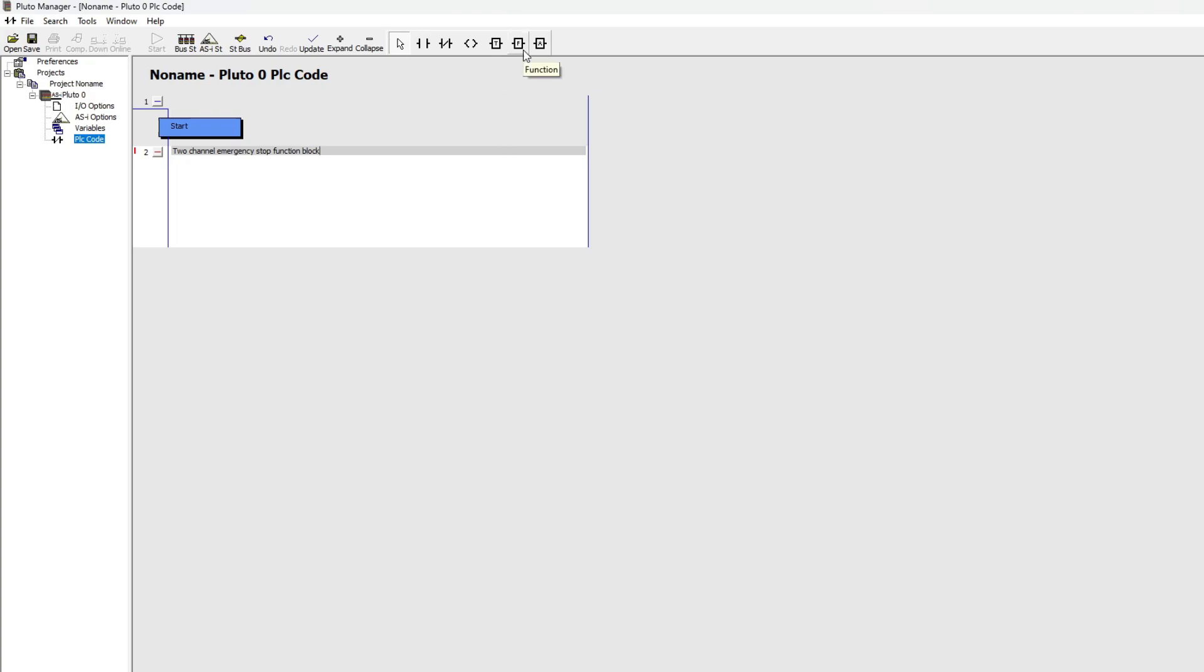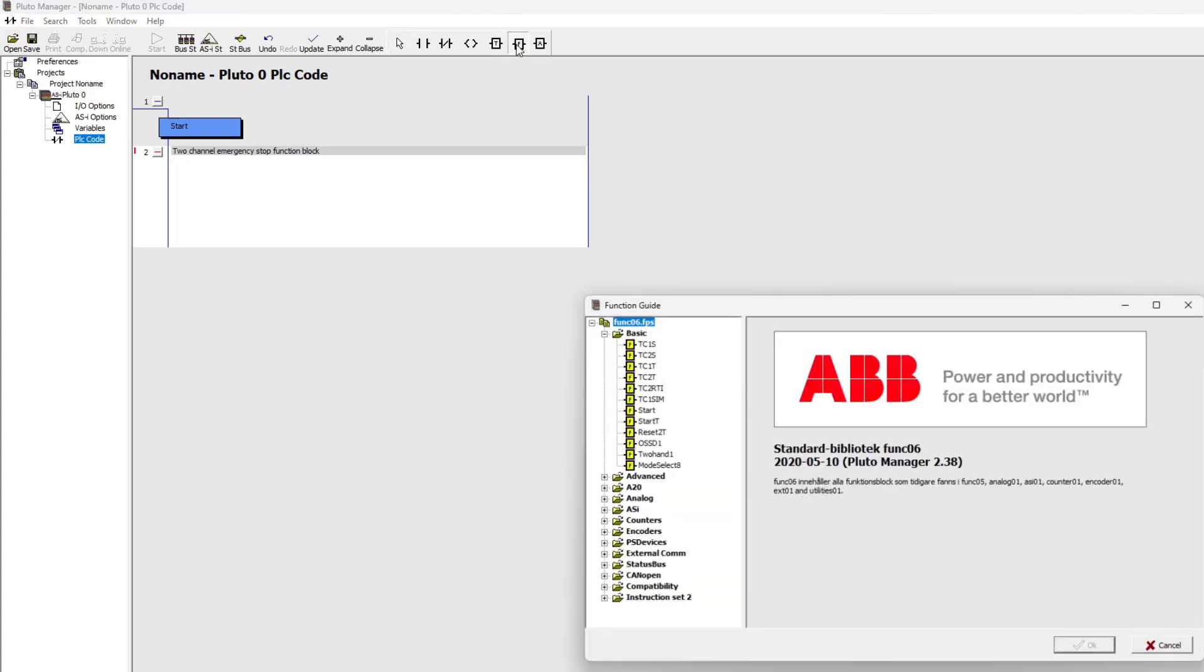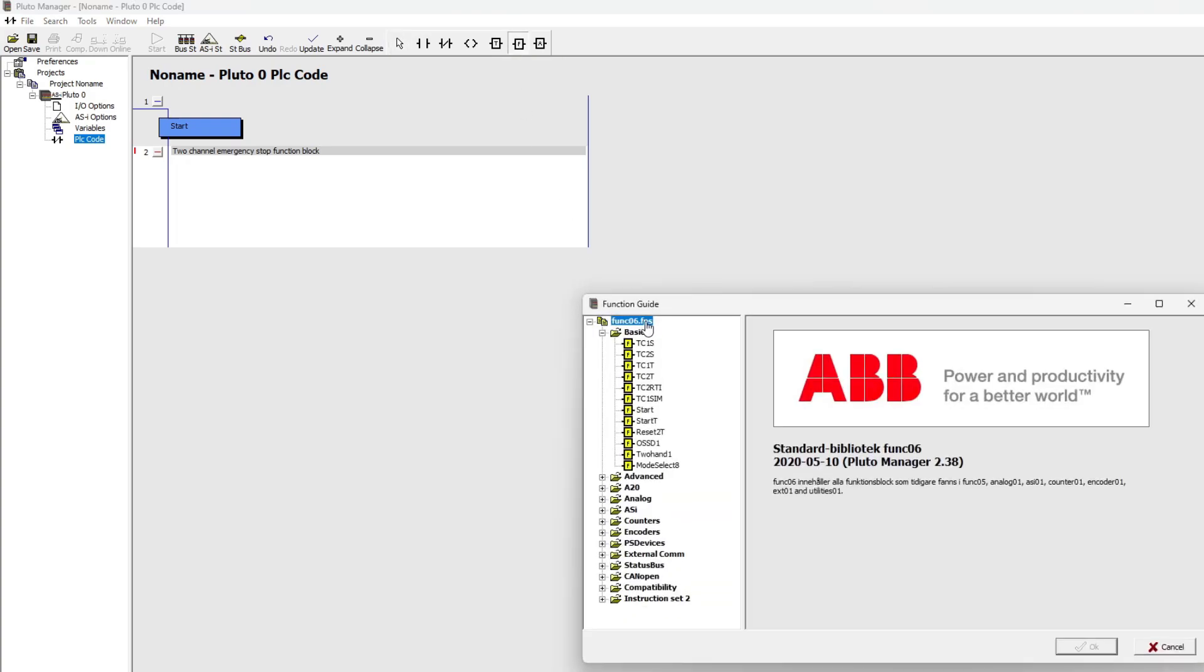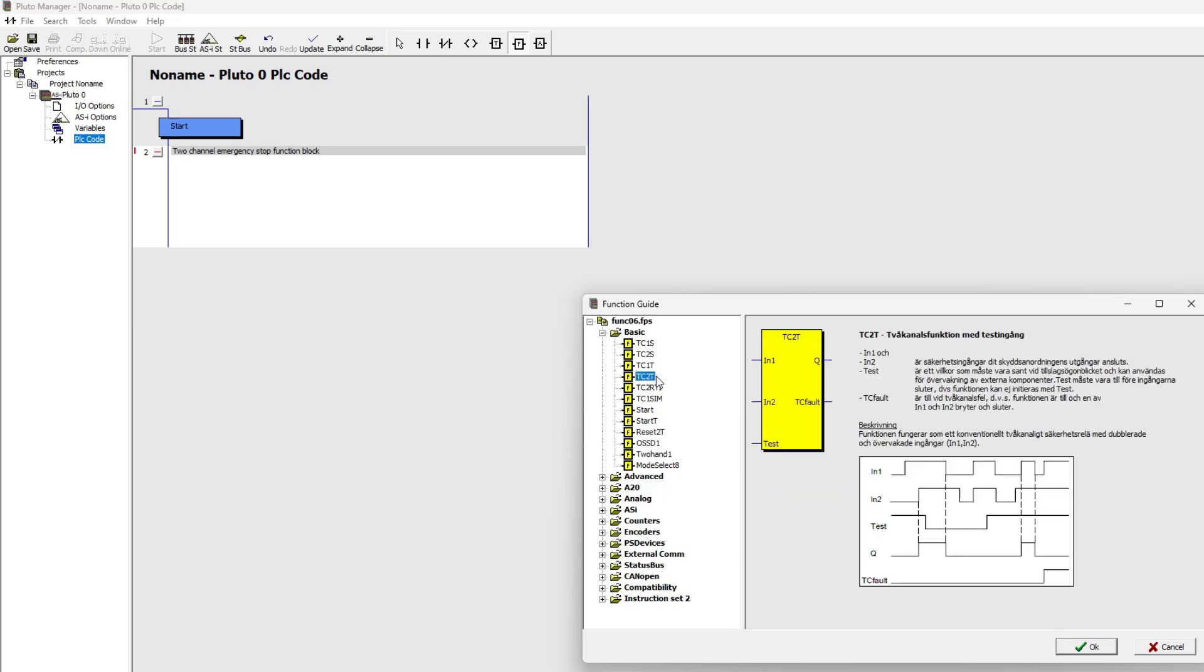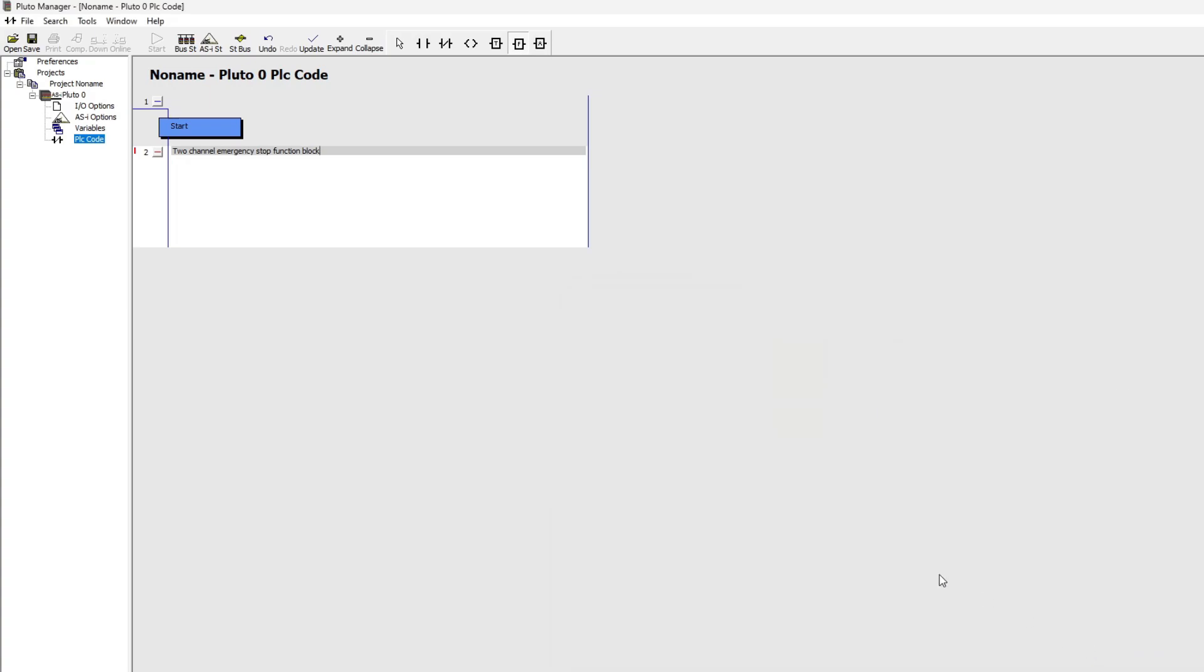I will add a TC2T function block to my first programming rung. It works as a conventional two-channel safety relay with duplicated and monitored inputs. To the two in channels we will add our inputs from the emergency stop.